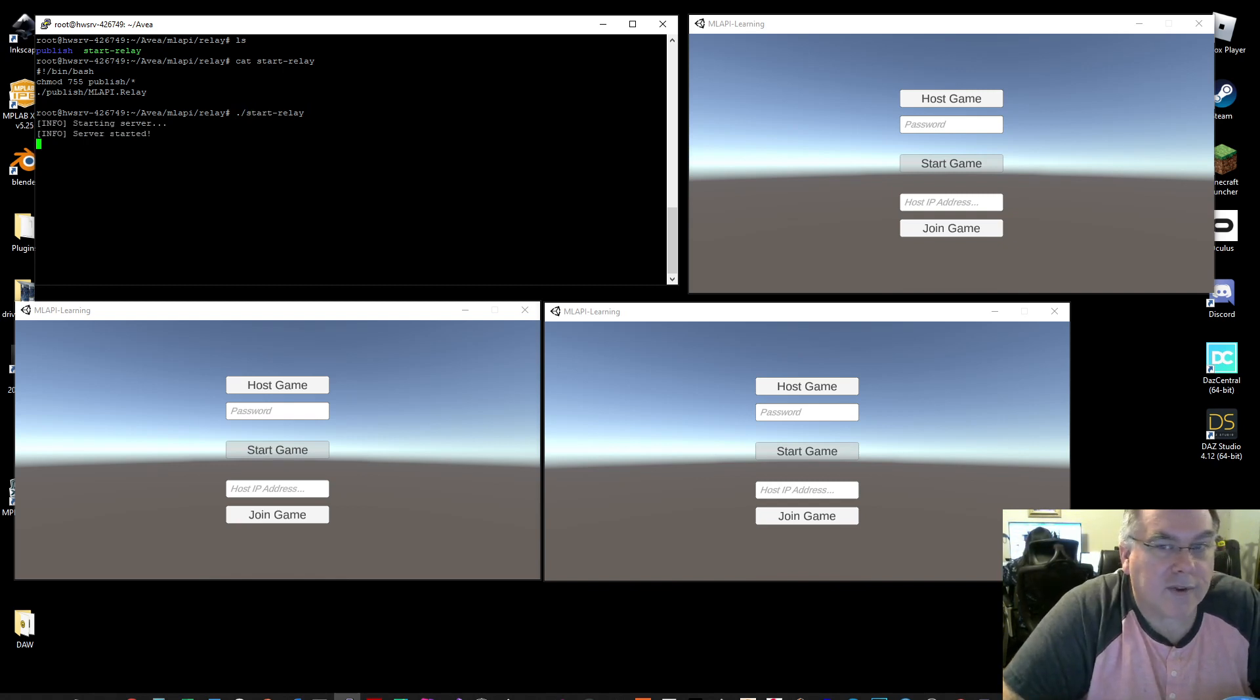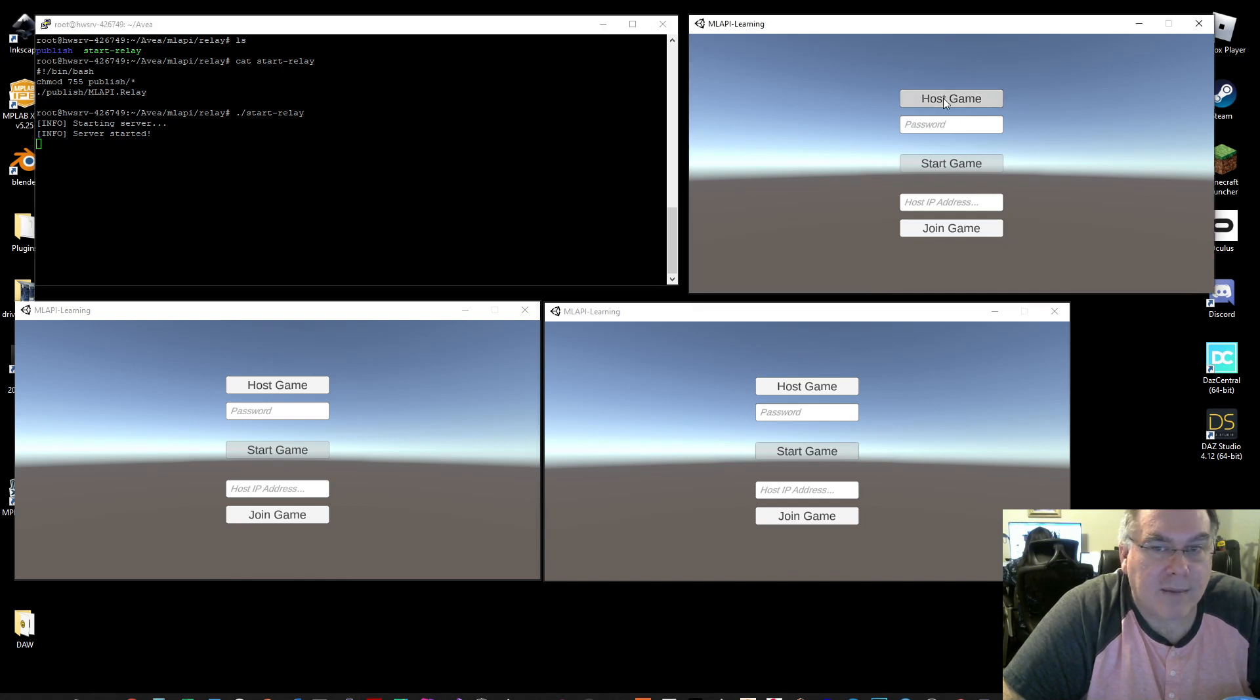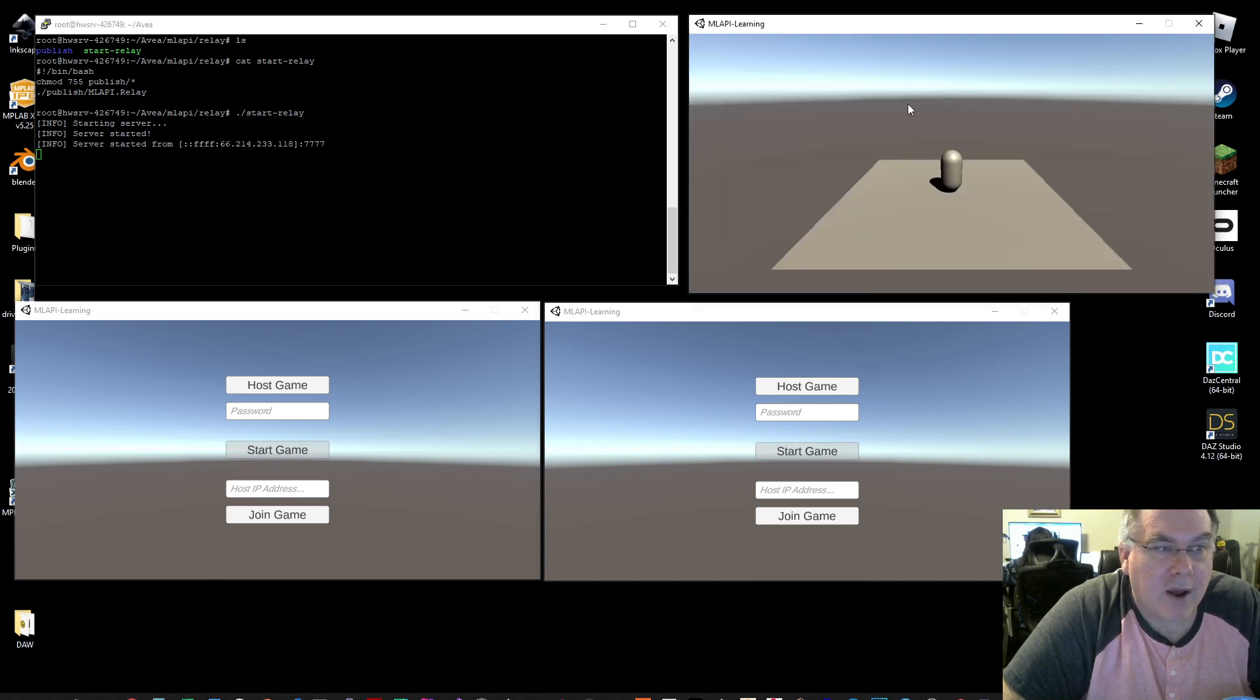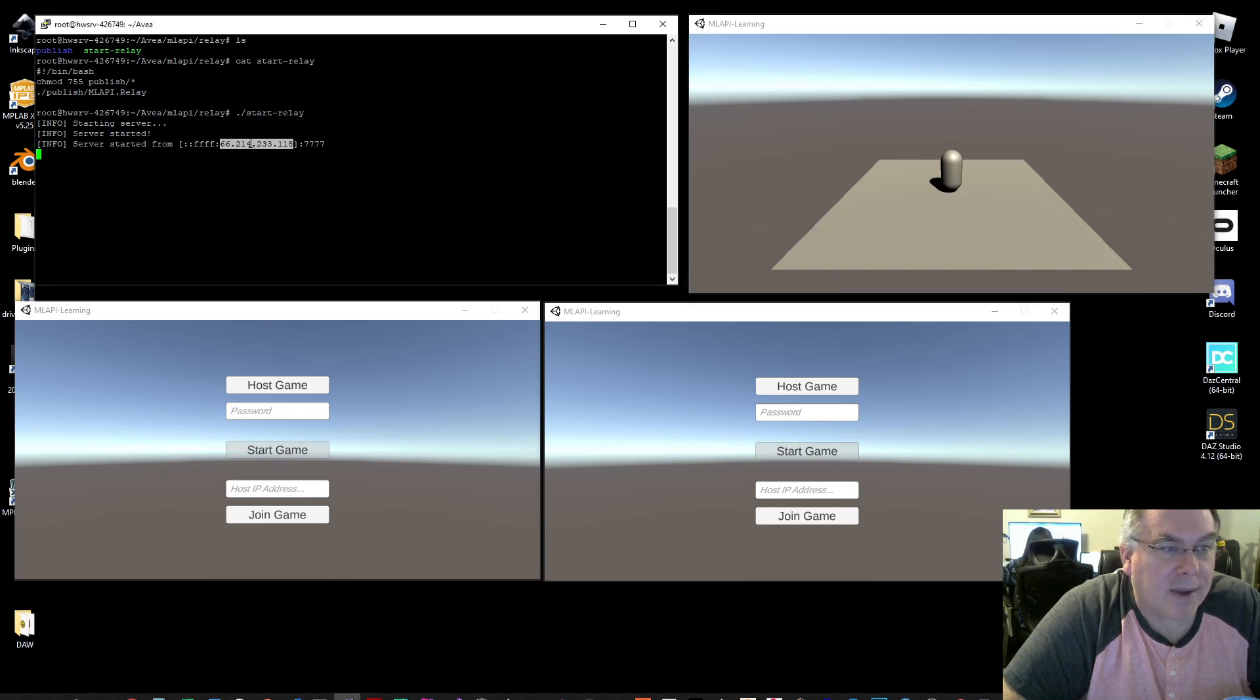And then on one of these, I'm going to host the game and when I host the game, you could see that it got a connection from my computer and this is the IP address of my house.